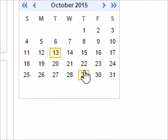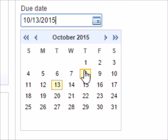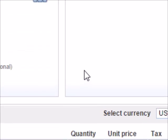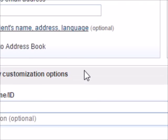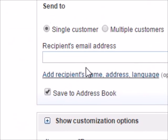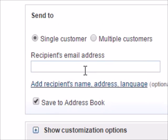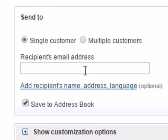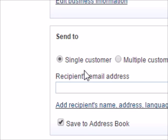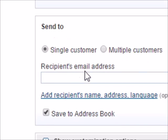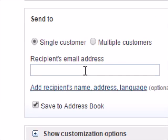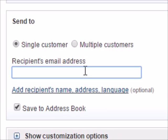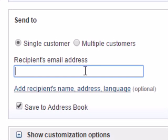The due date you could choose the date that you want this invoice to be due. Then you scroll down and right here where it says send to, you put single customer and then you put the person's email address.